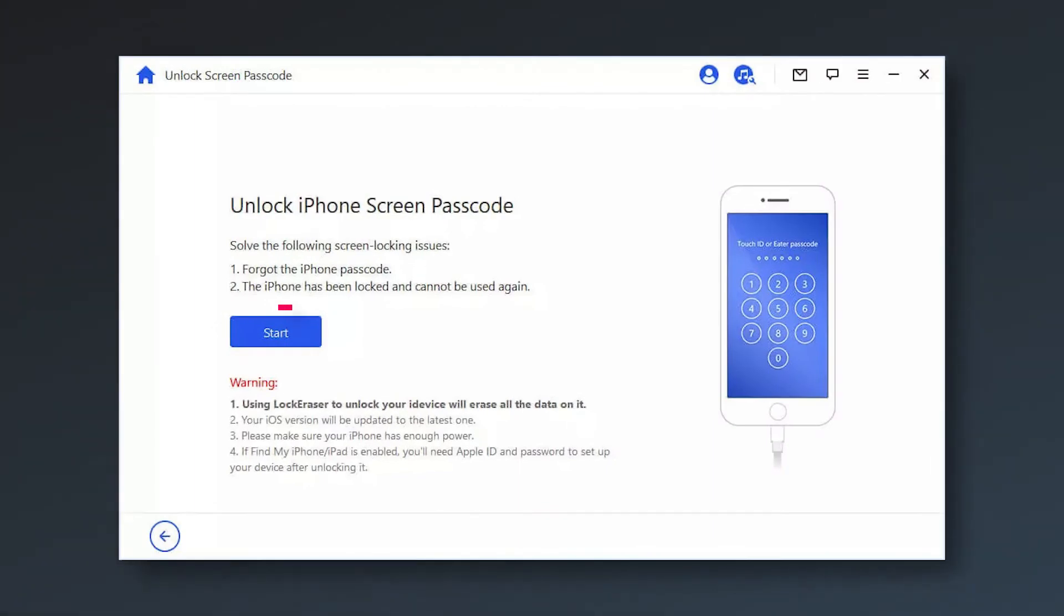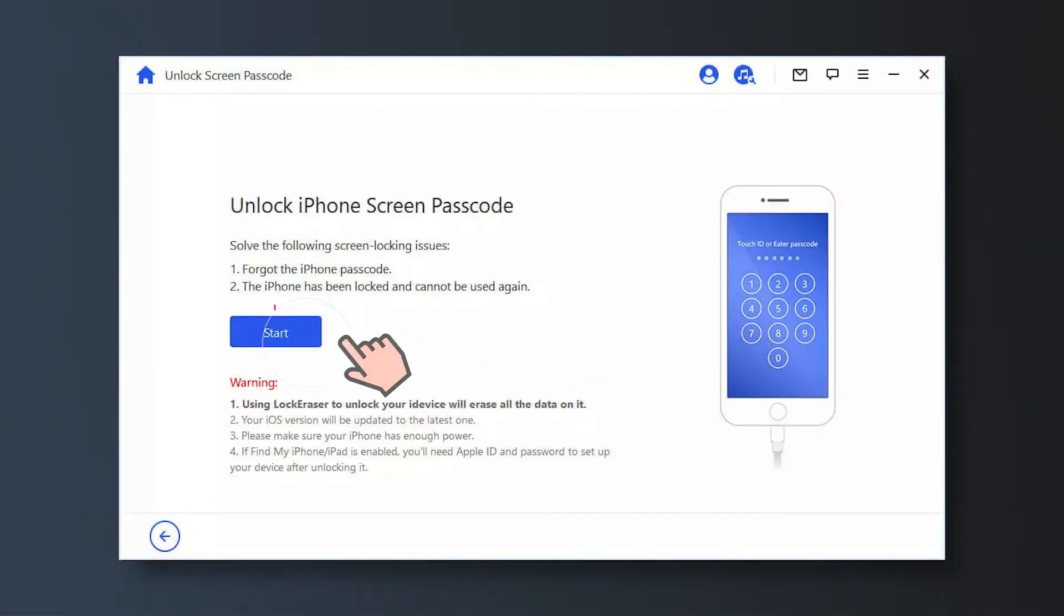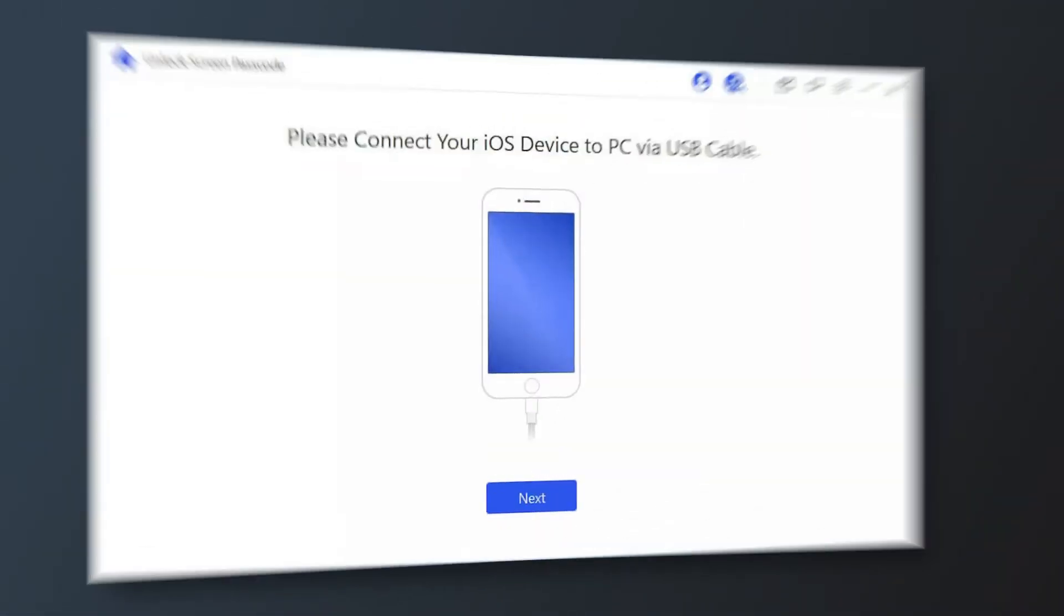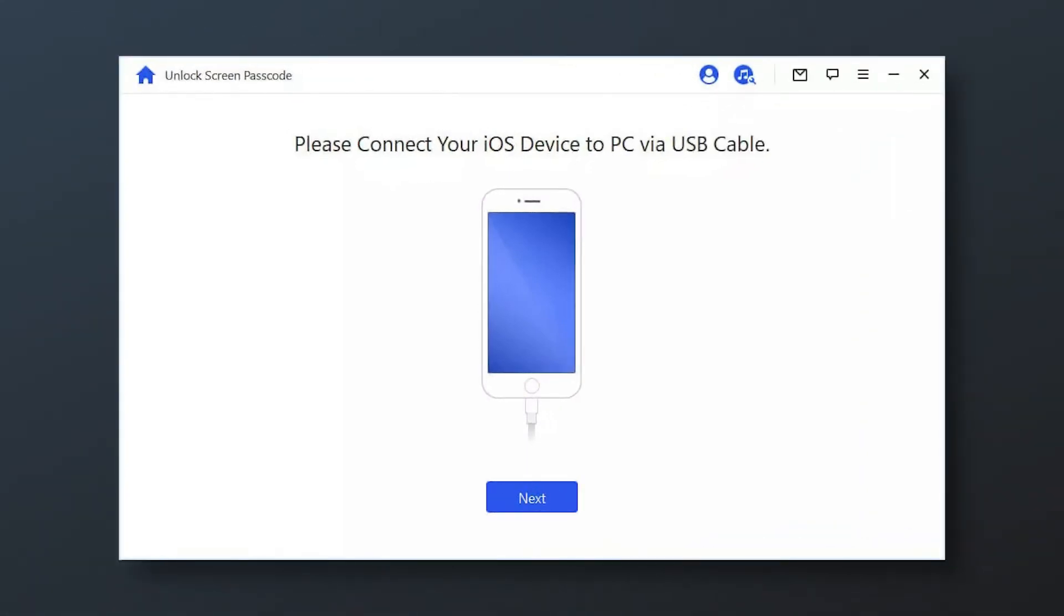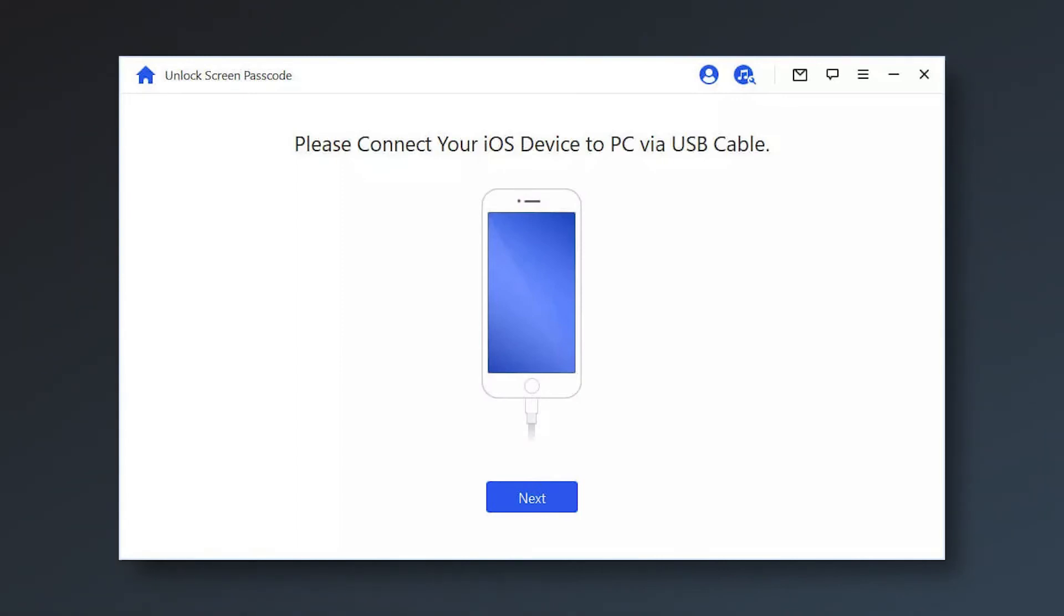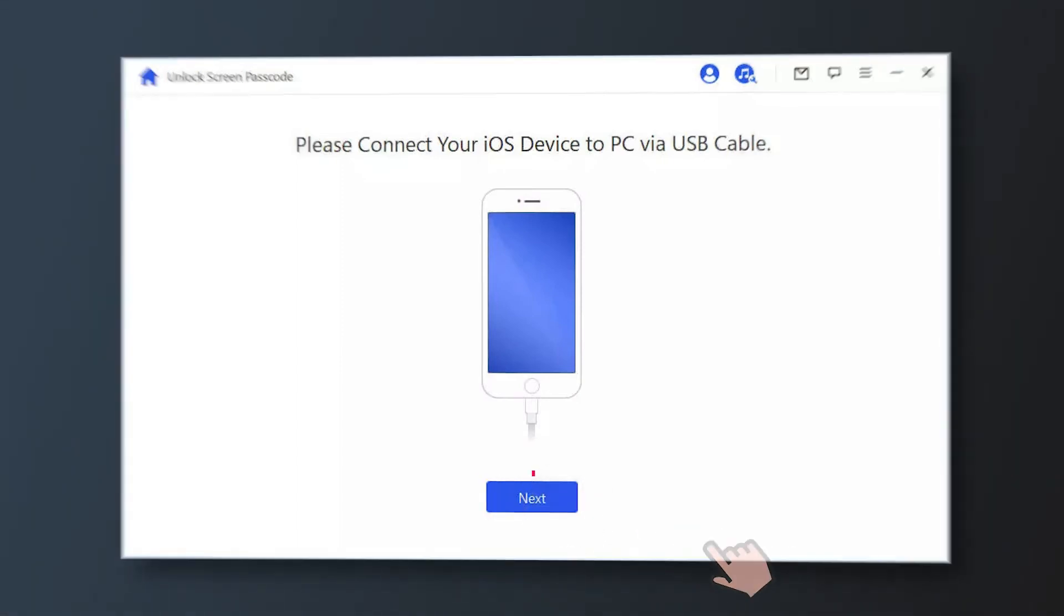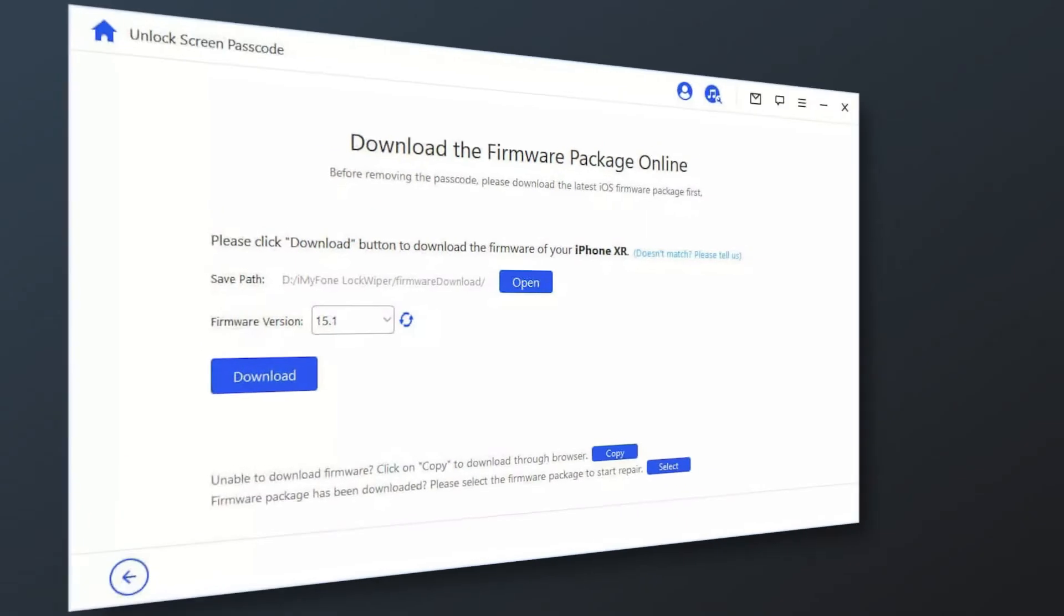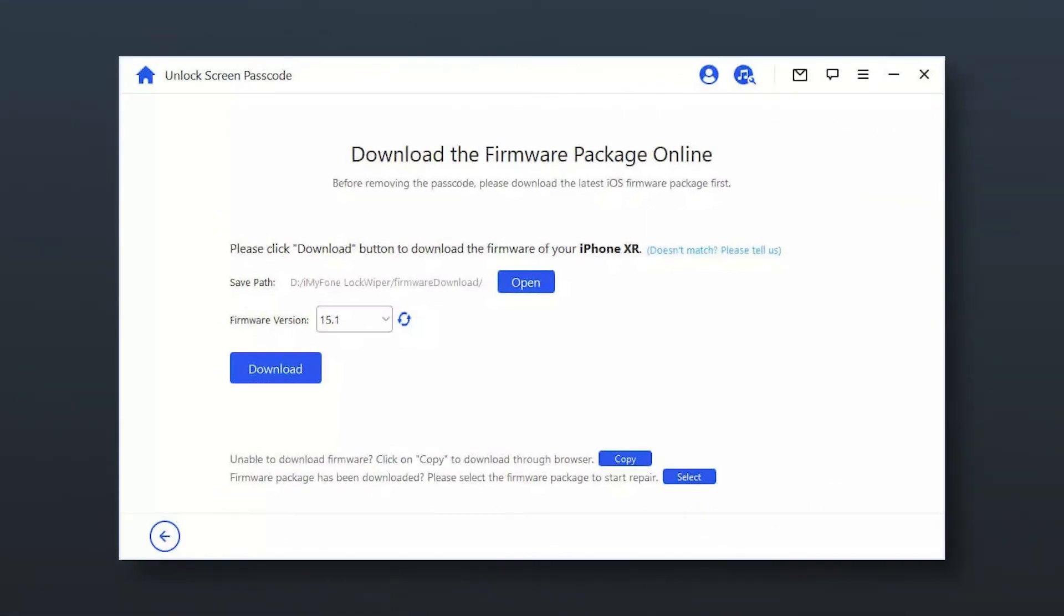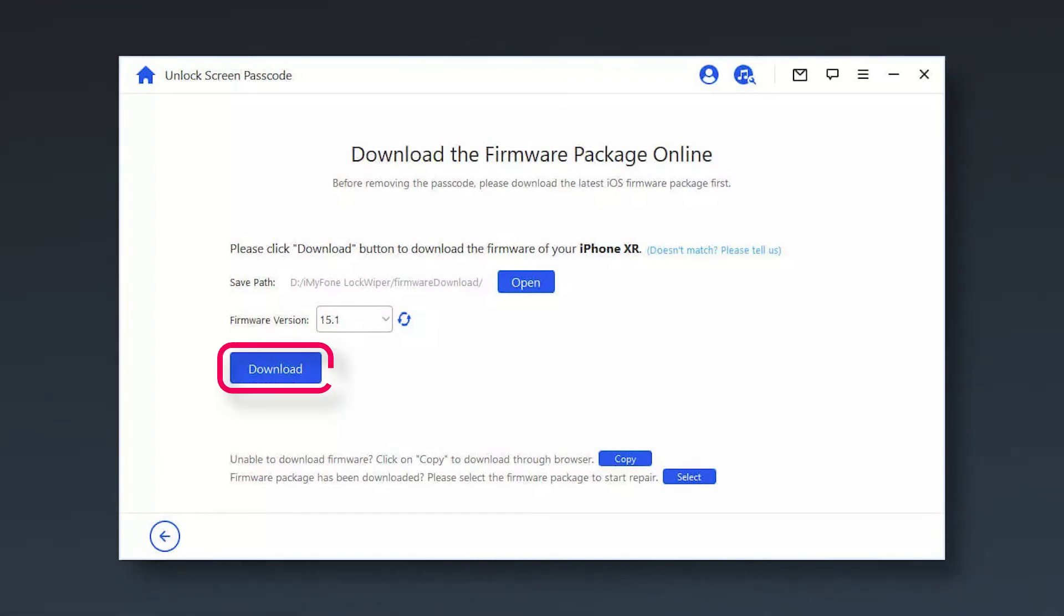Click start to begin the process. Connect your iPhone, iPad, iPod touch to your computer via the USB cable. Then click Next for the program to load your device information. Choose the firmware version provided based on your device model and click Download.